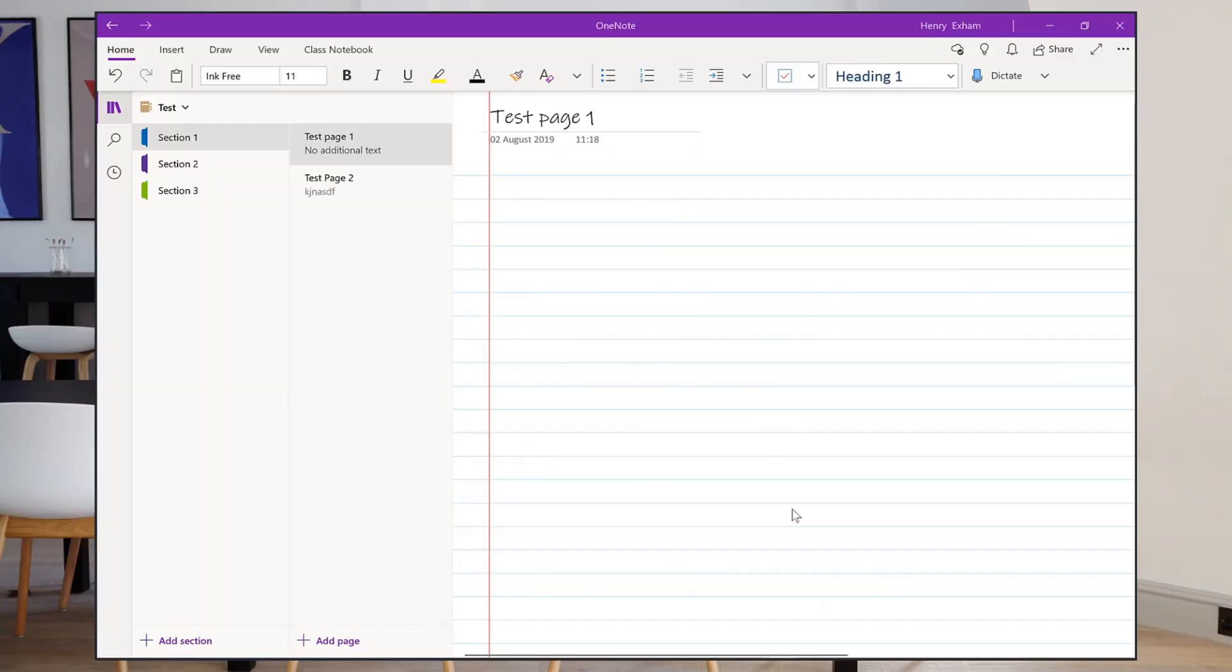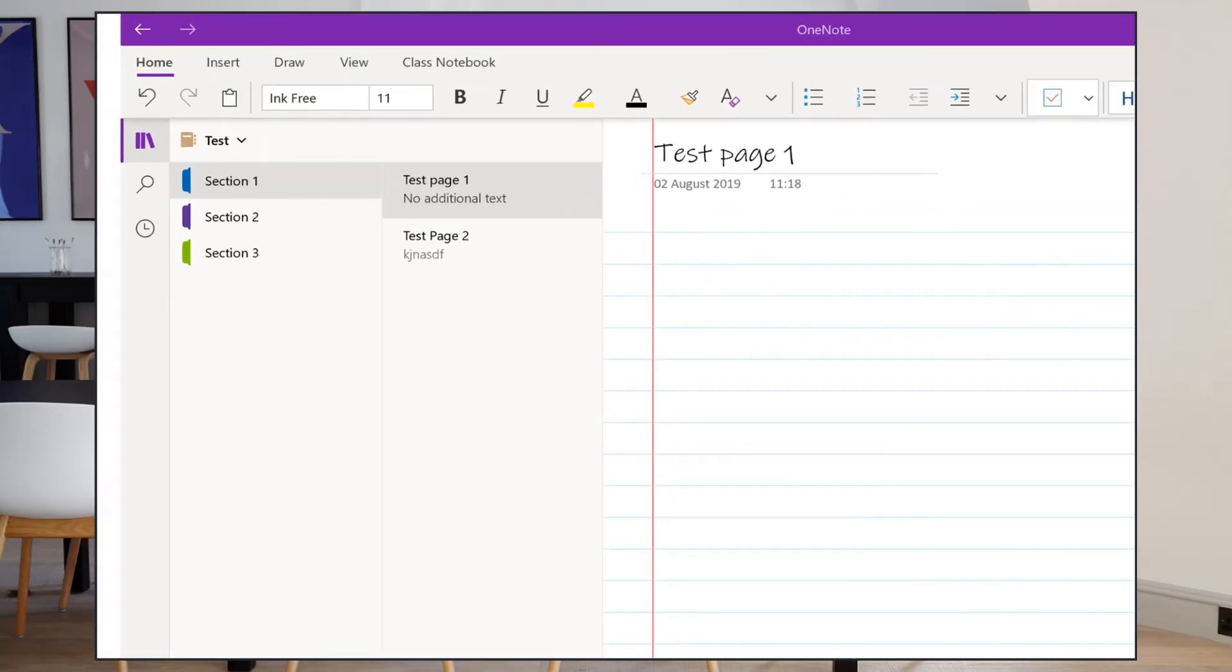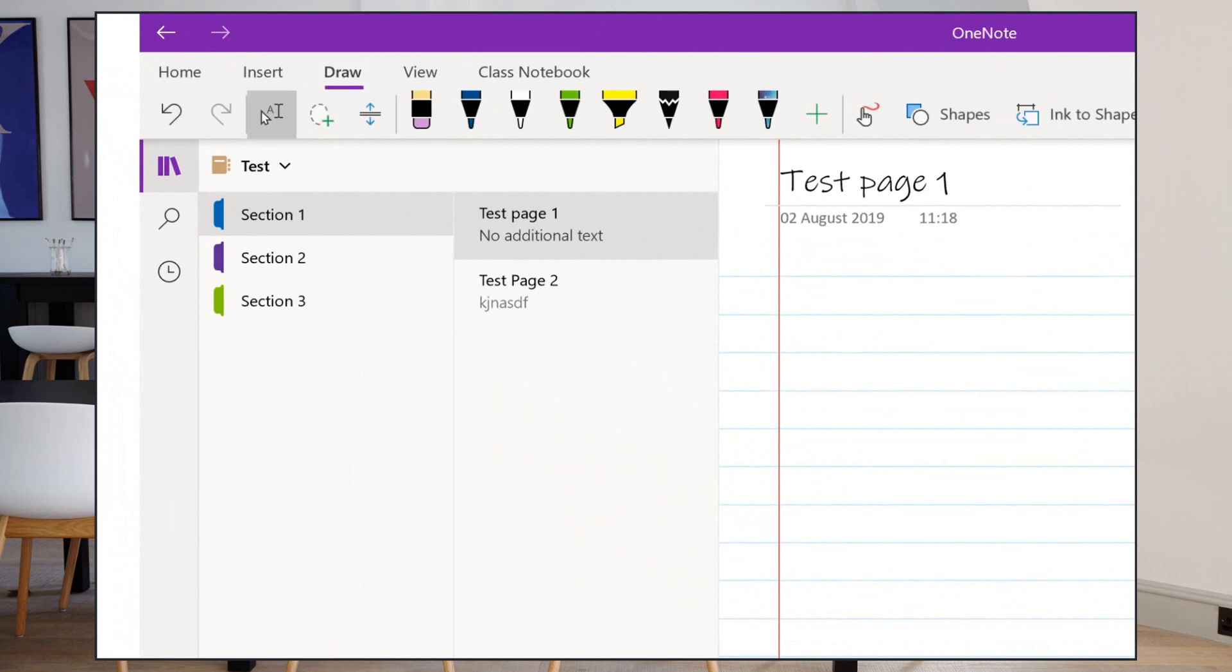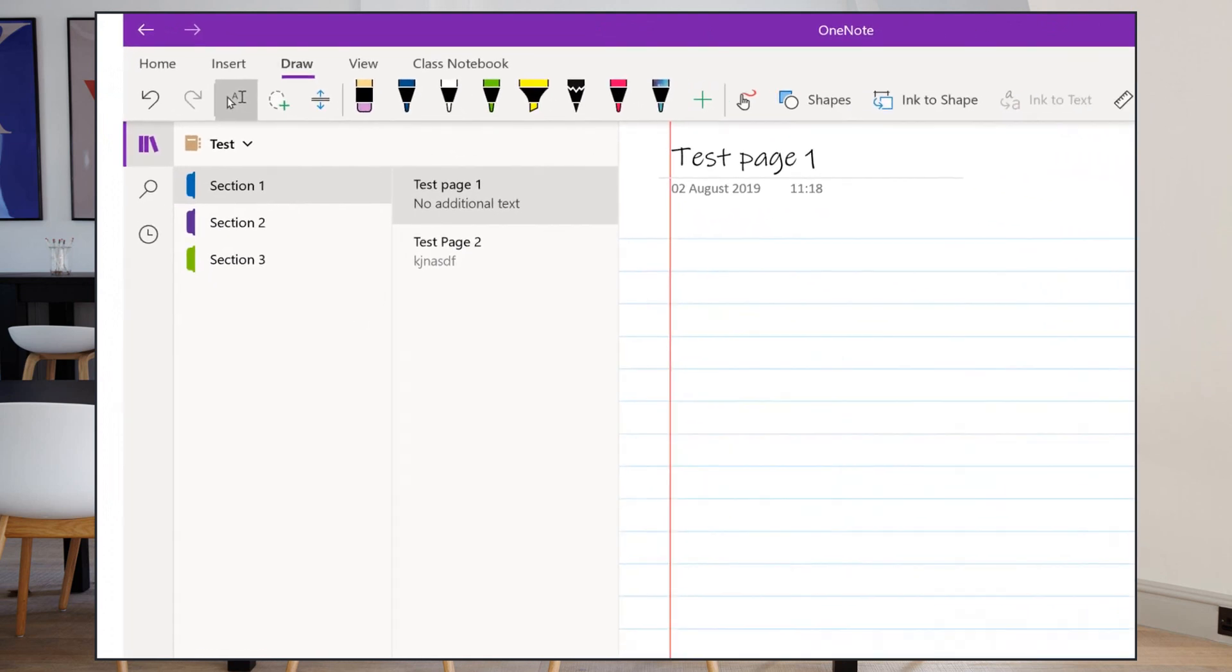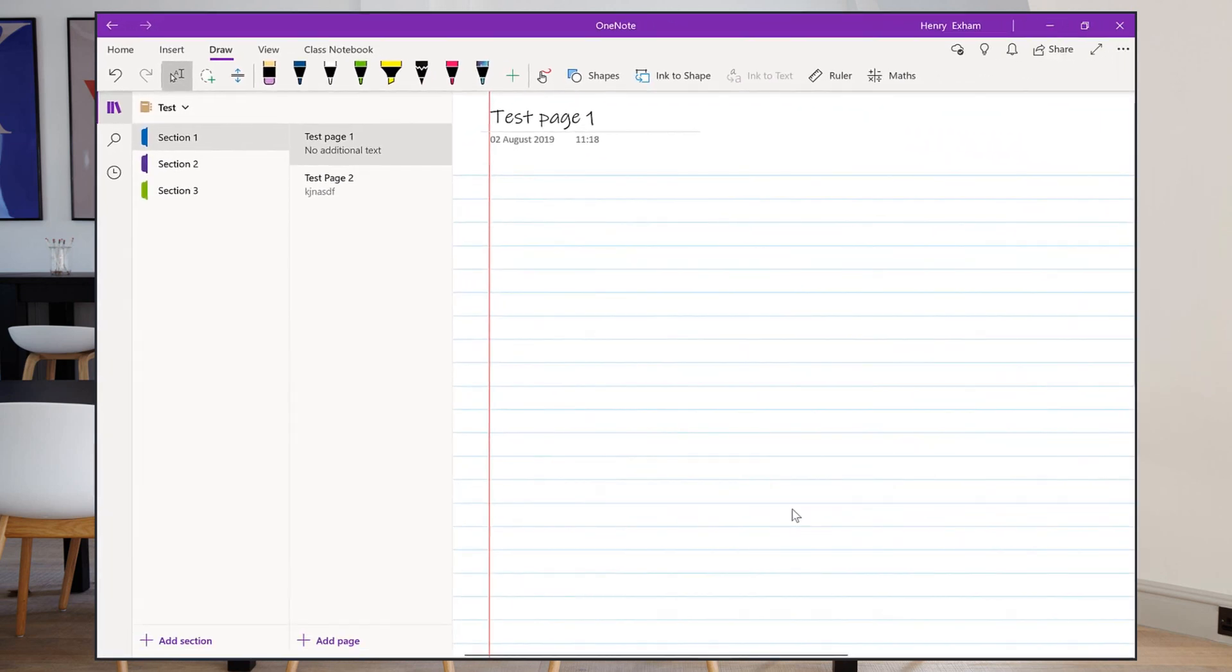In OneNote at the top you've got a Draw tab, and this is really where OneNote becomes very exciting because you can actually write on it like a piece of paper. You can annotate and draw and highlight and select and do all sorts of things with your digital stylus that make it much more intuitive to use and a much better note-taking tool.